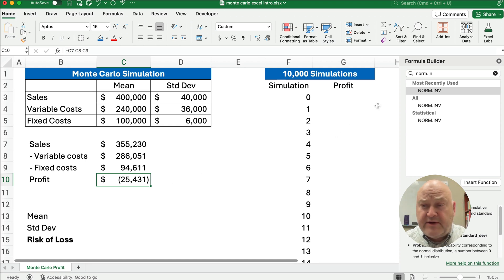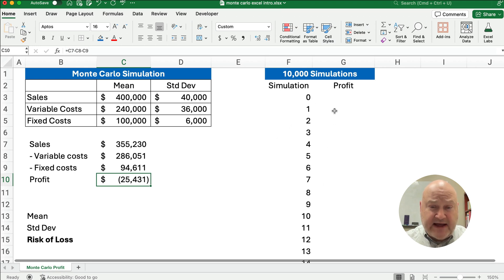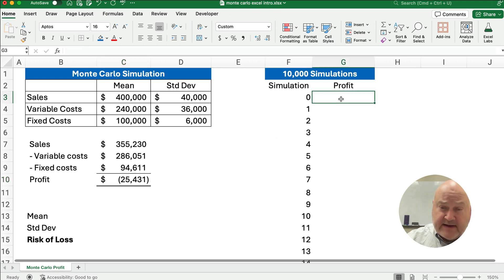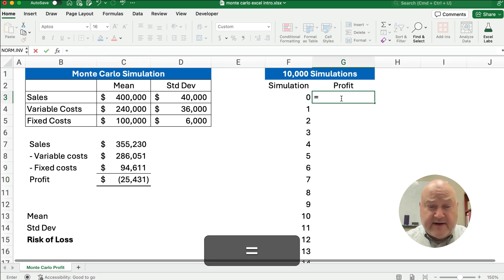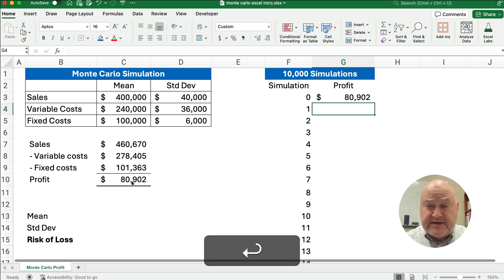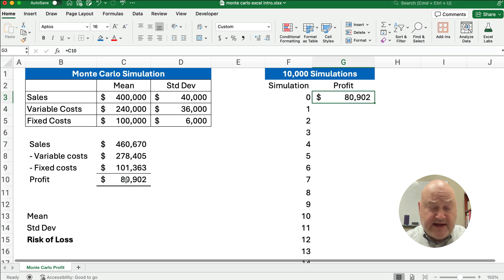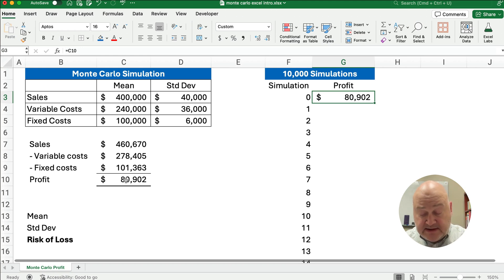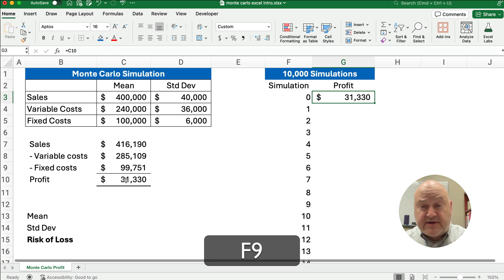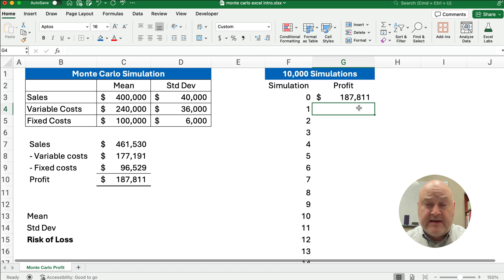So what we want to do is take this one estimate and do it 10,000 times. So I'm going to call that our zero estimate or zero simulation. So that's 80,000 here in this case. Every time we change it, you see it's going to update 31,000, 187,000, so on.